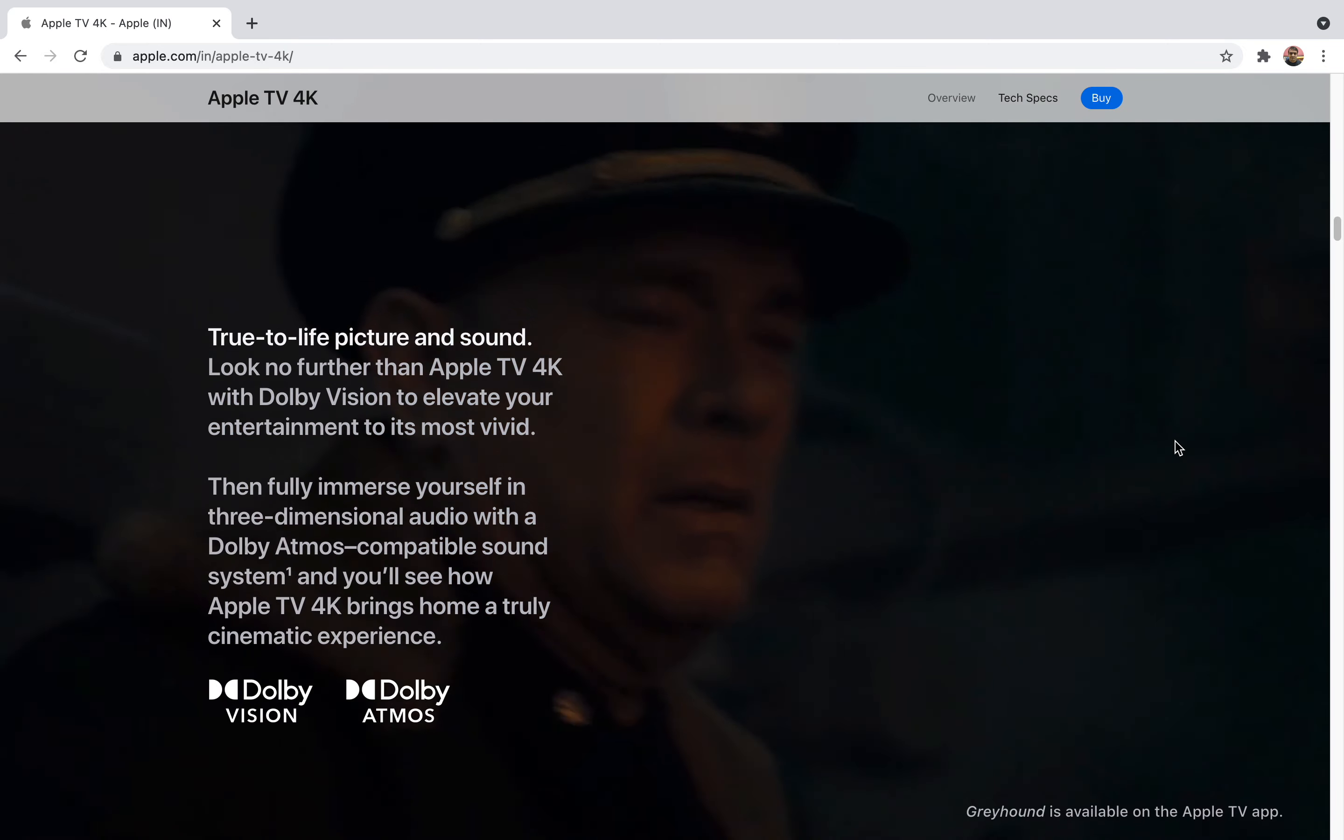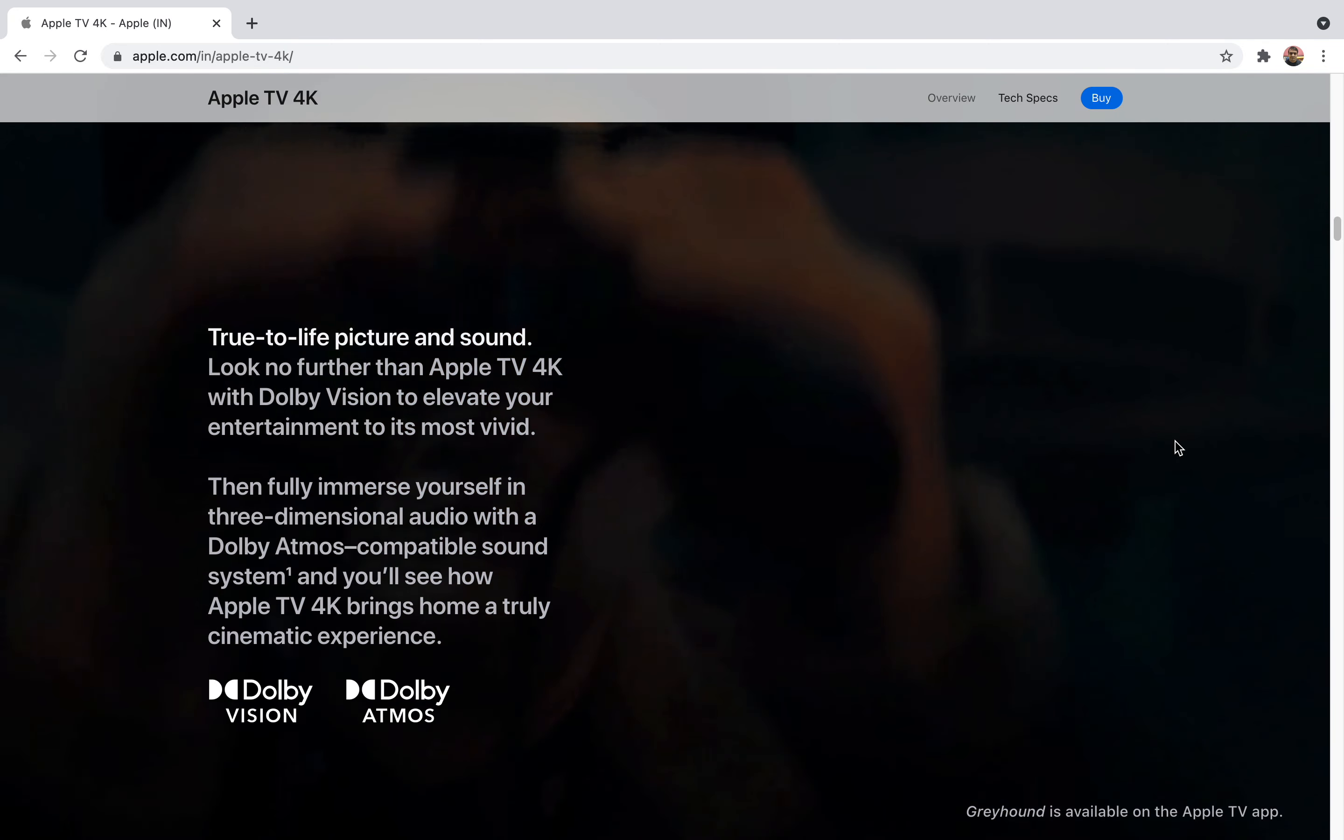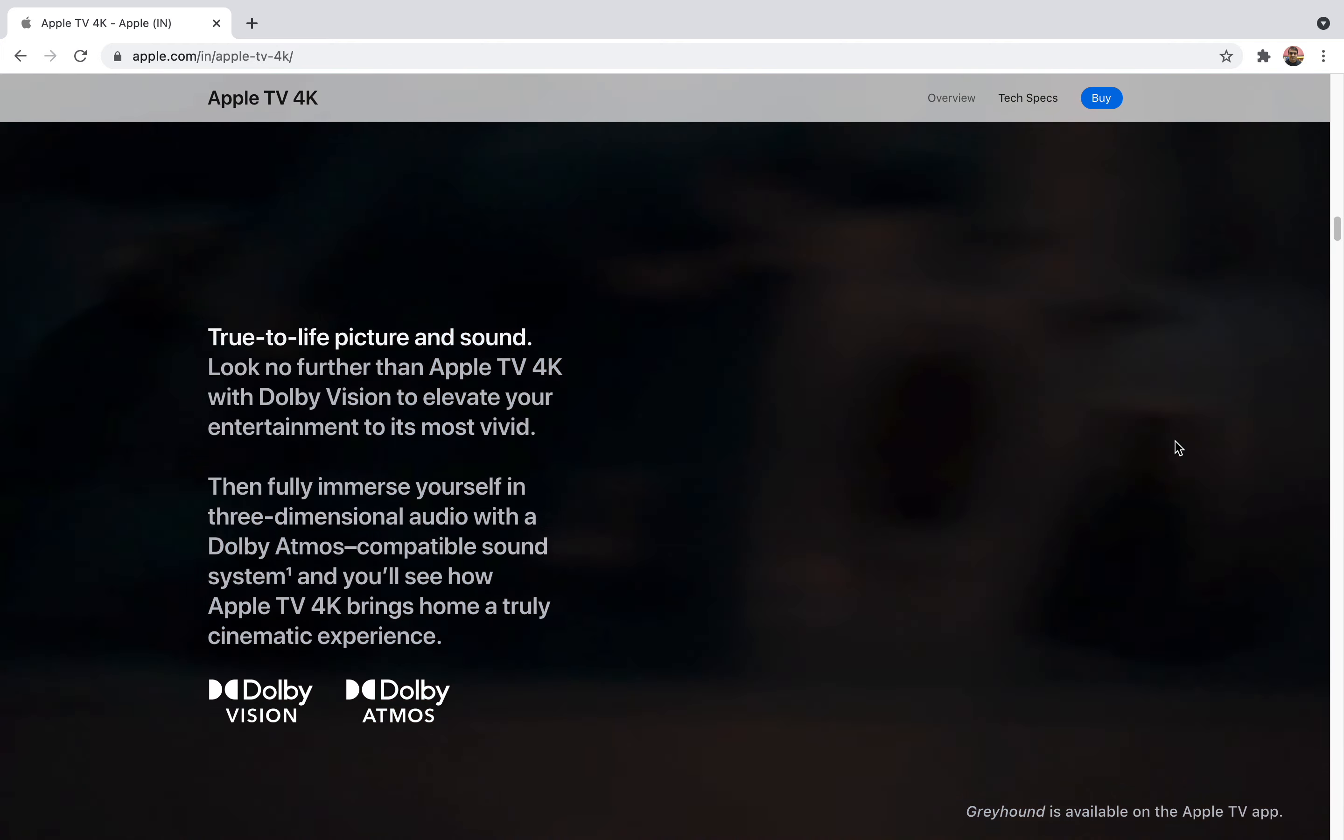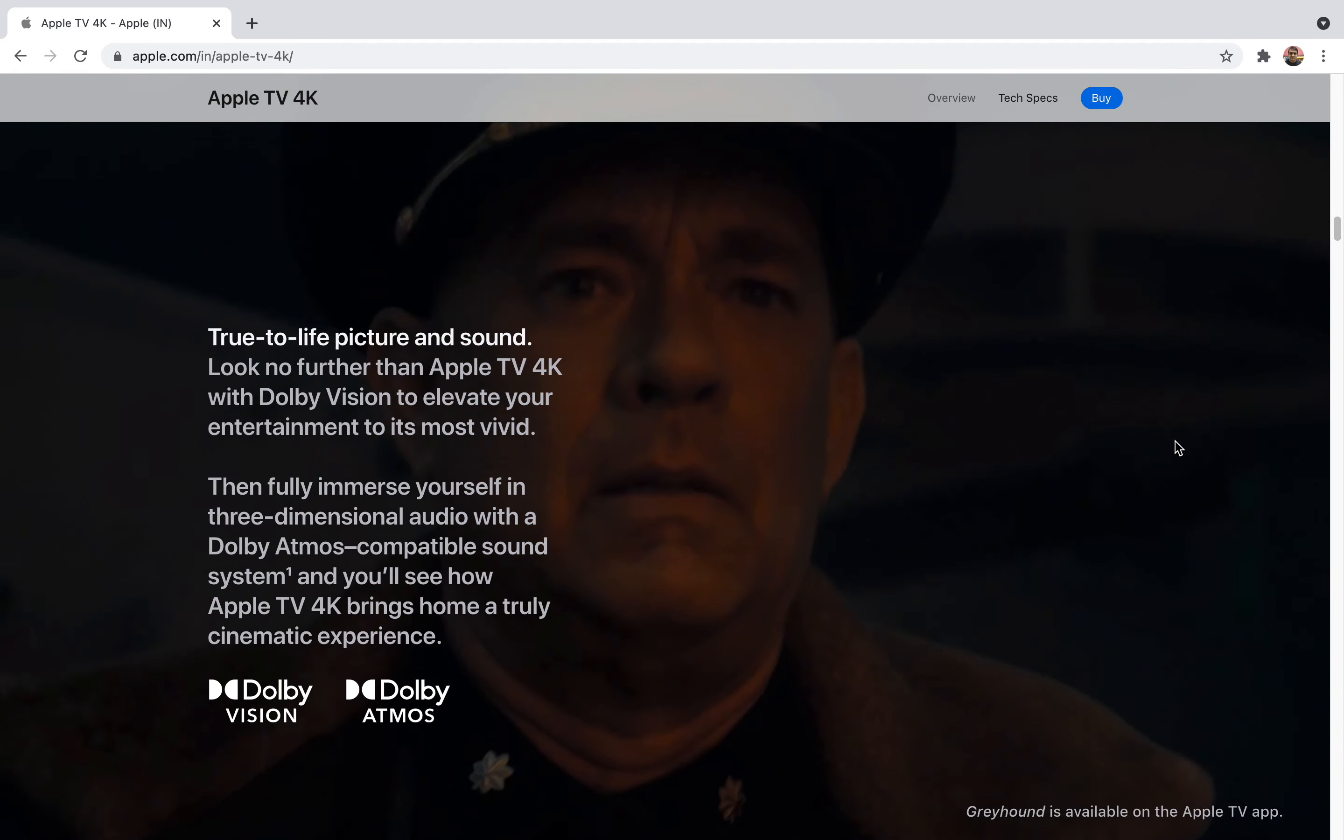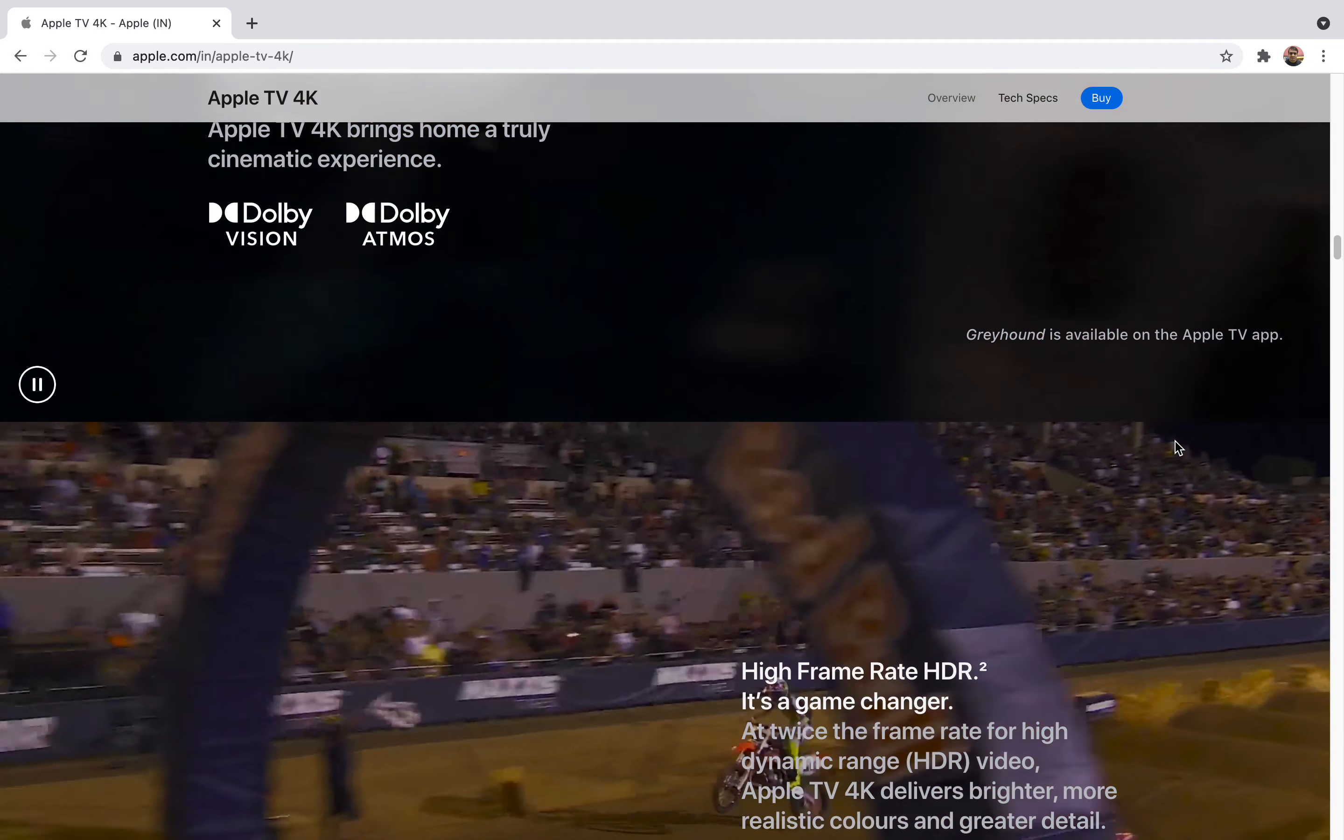It supports two kinds of codecs: Dolby Vision and Dolby Atmos, which combined make Dolby Cinema. You will get the experience of Dolby Cinema in your television, but it will be subject to whether your television supports them or not.